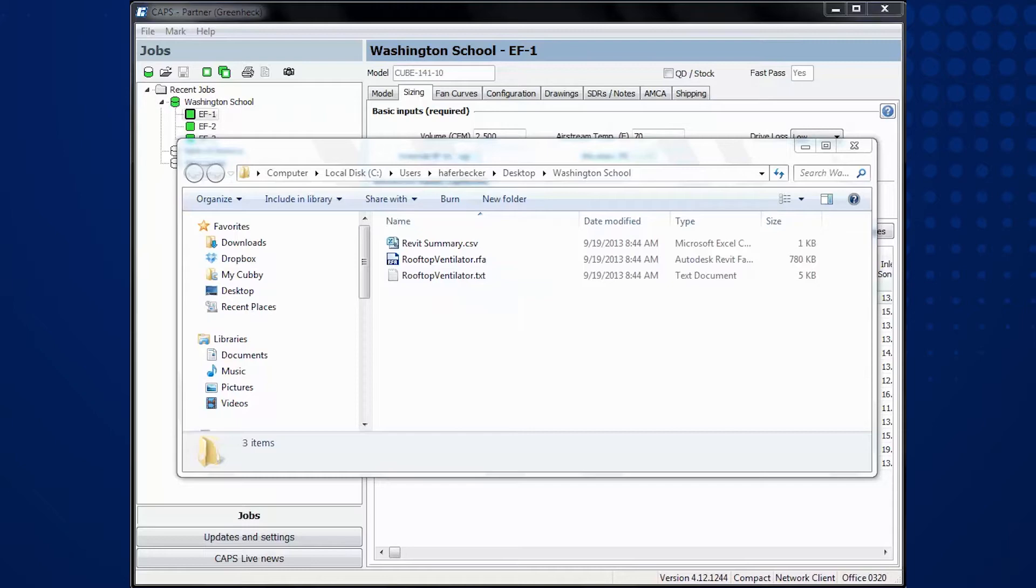contains the selections from CAPS such as the model, the size, the roof curb, the motor selection, dimensions, etc. If you move these files to another location, make sure to move both the RFA file and the TXT files in pairs.